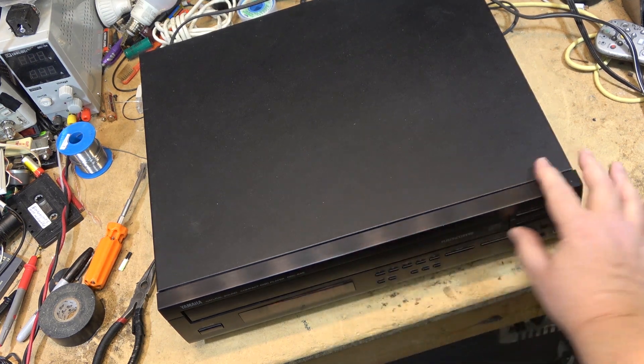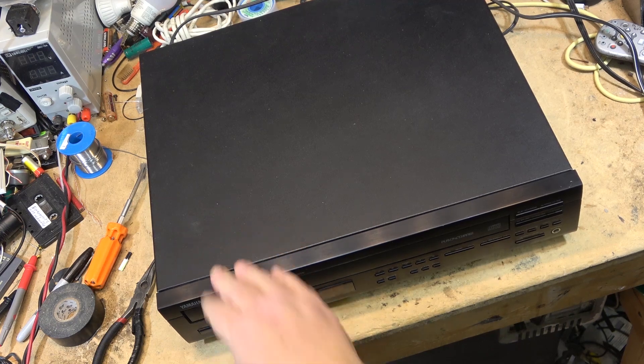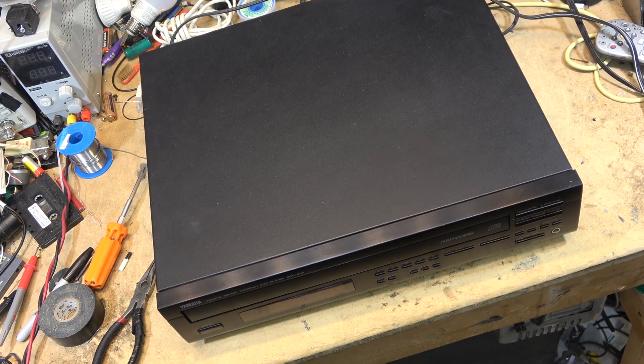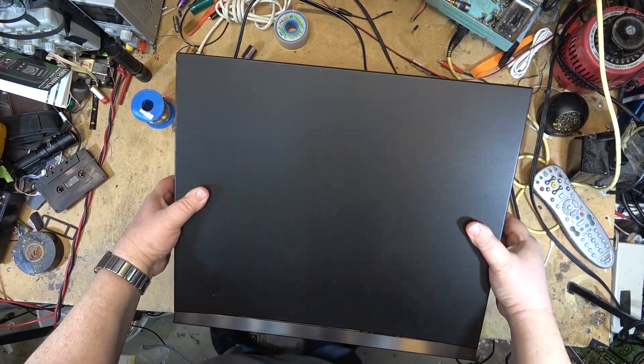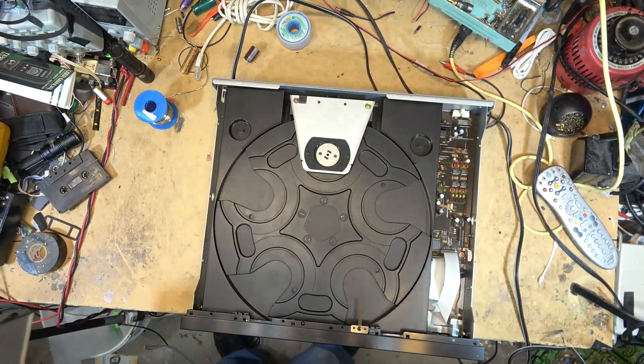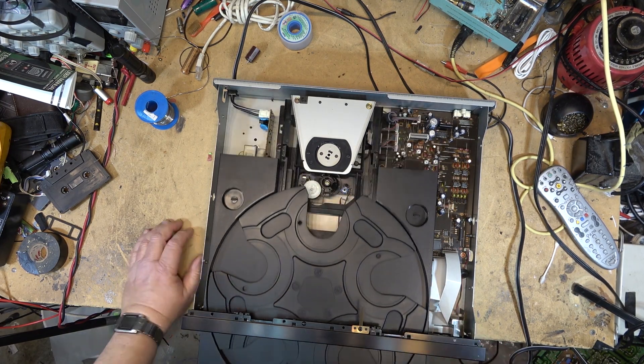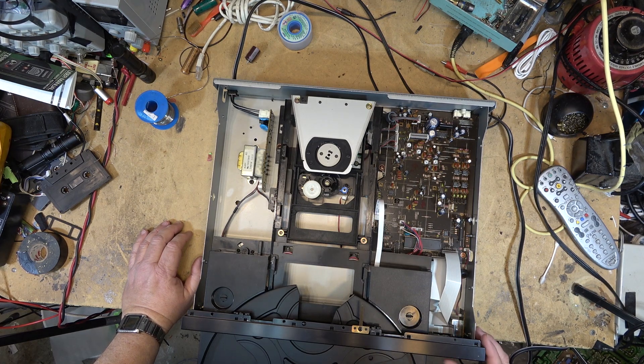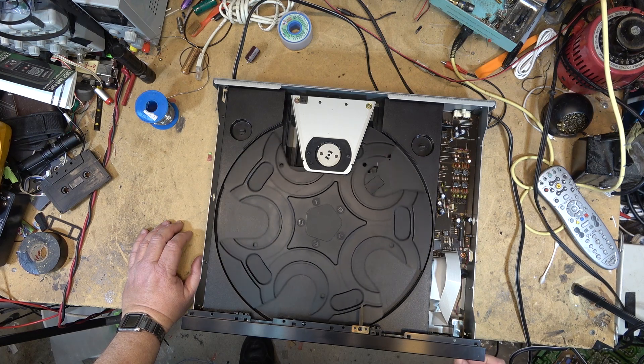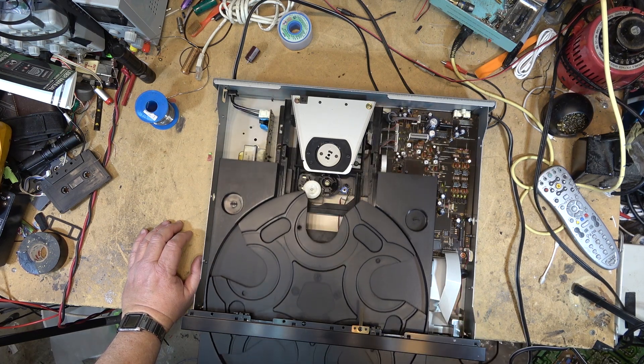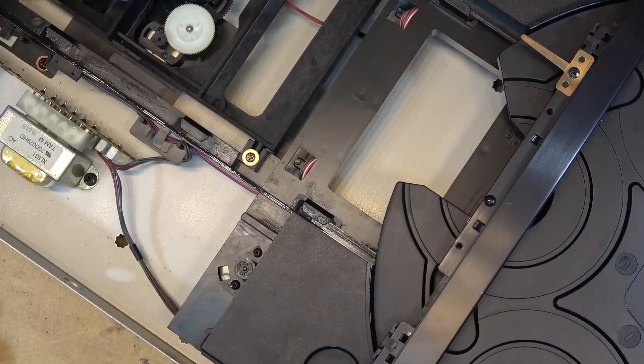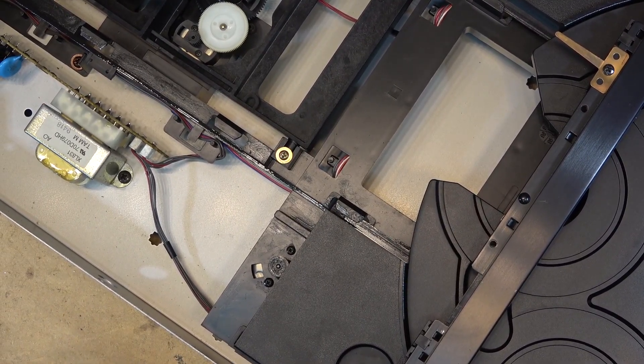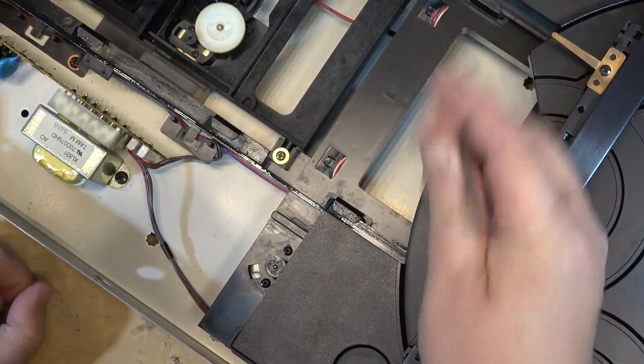It seems to be sticking. The drawer's not opening. Okay, the belt is worn out on this. It should be a relatively easy fix. The belt's right here. We'll just slip the belt up and find another one for it.